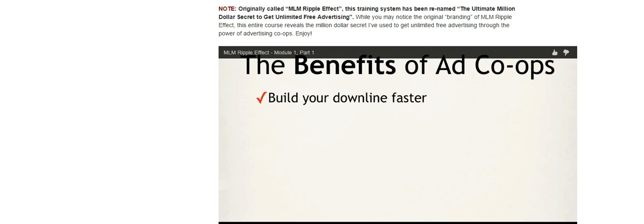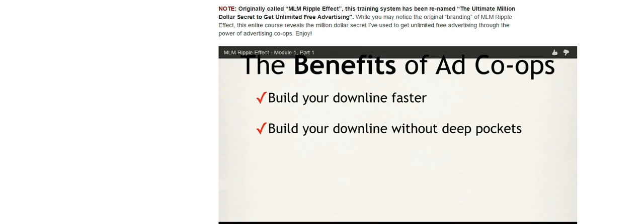Another great benefit of ad co-ops is that you build your downline without deep pockets. If you don't have a large advertising budget, running an ad co-op can be your key to generating that large downline without spending a lot of money out of your own pocket. In fact, I personally done it. I know people have done it as well who've become top earners in a very short period of time simply by doing advertising co-ops.